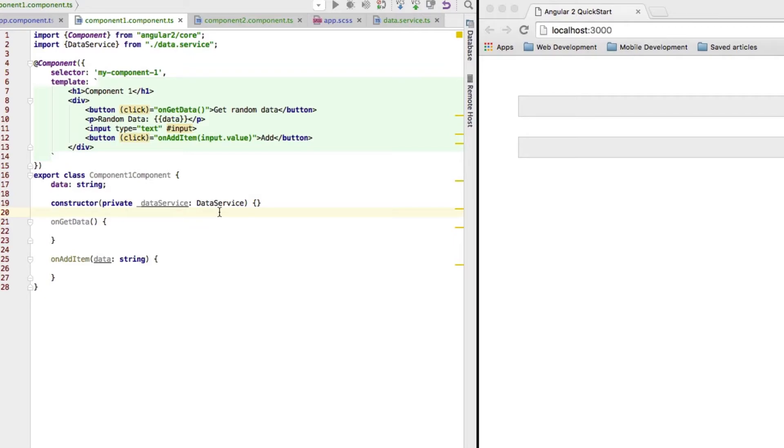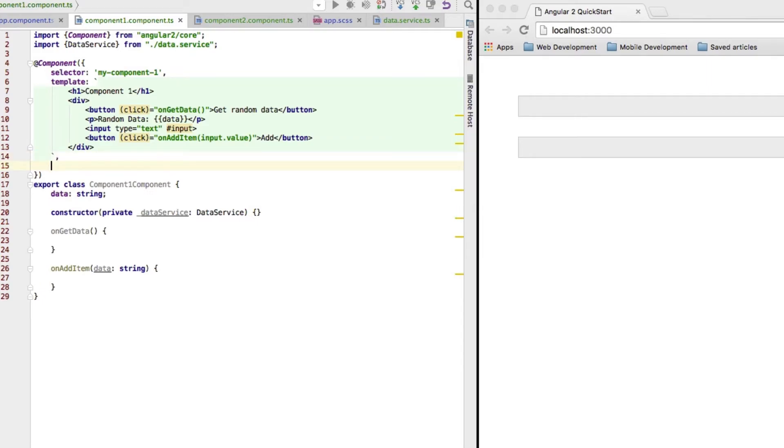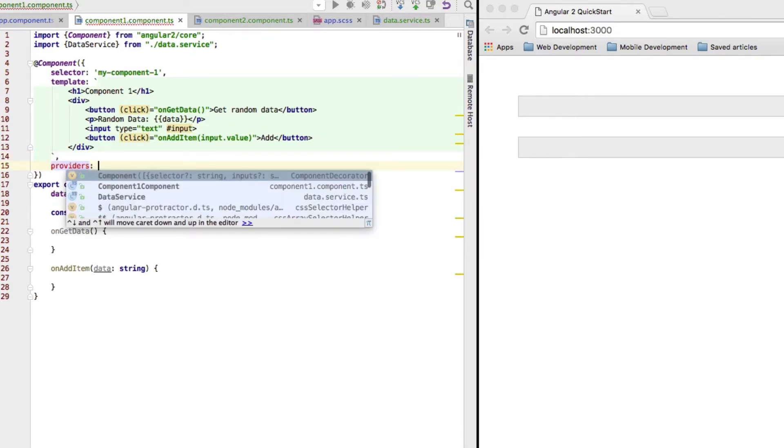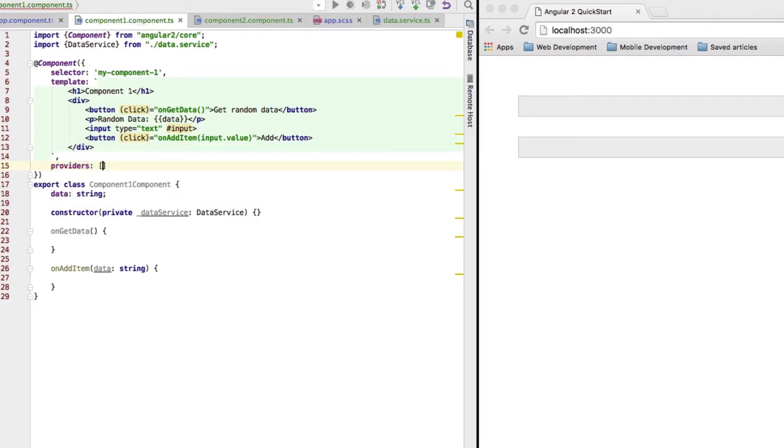It sees that we want it, but it doesn't know how to handle that. Therefore, we have to add another metadata to our component here through the providers configuration. This takes an array and here we define all the things we want to provide to this component, all the classes, all the objects we want to provide.